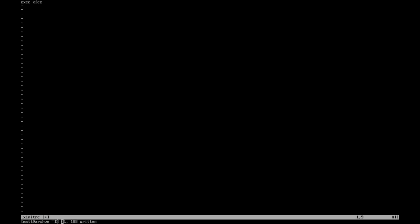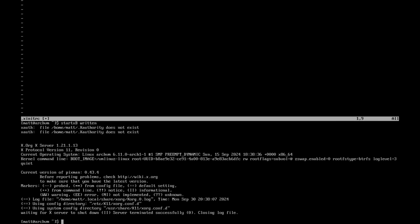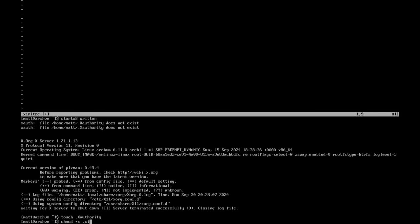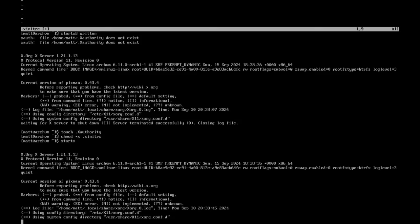And then here in a second, once this is done, you'll actually see me try to figure out how to start this thing with StartX. Back when I was an Arch user, I never used xinitrc or StartX to start. I always used a display manager. But I vaguely remember how to do it. So I tried to do it here. And yeah, I didn't do a good job. At all. I completely failed.